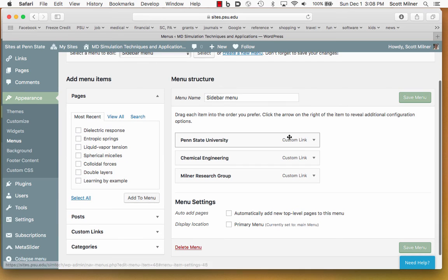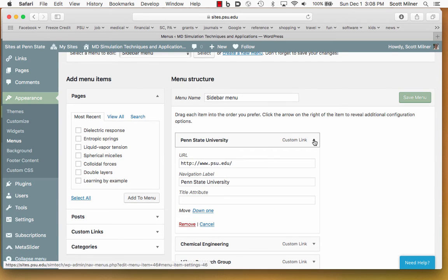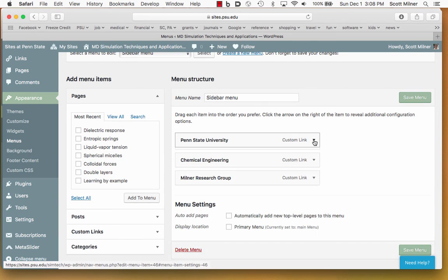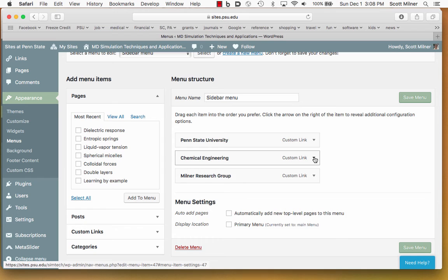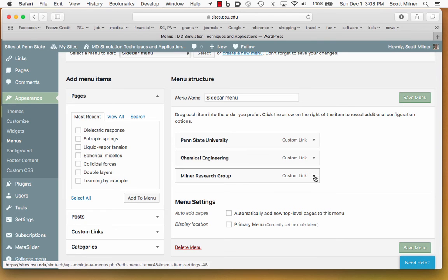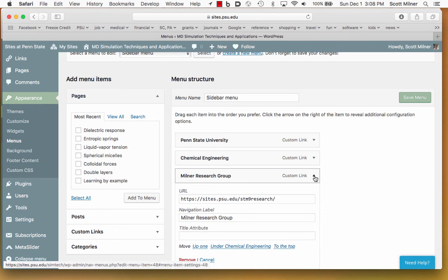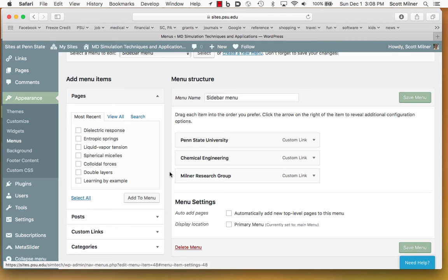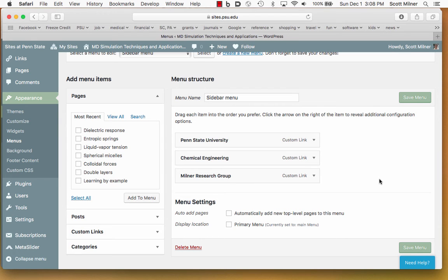The side menu on the front page is simple. It's just three custom links, one to the Penn State website, one to the chemical engineering website, and one to my research group, and those were all custom links created over here.